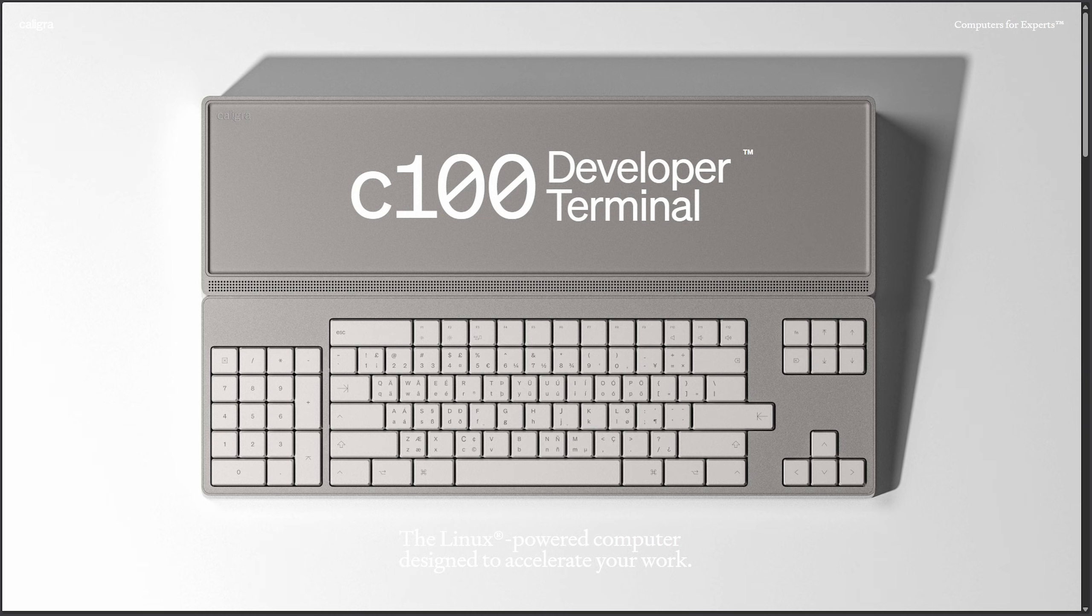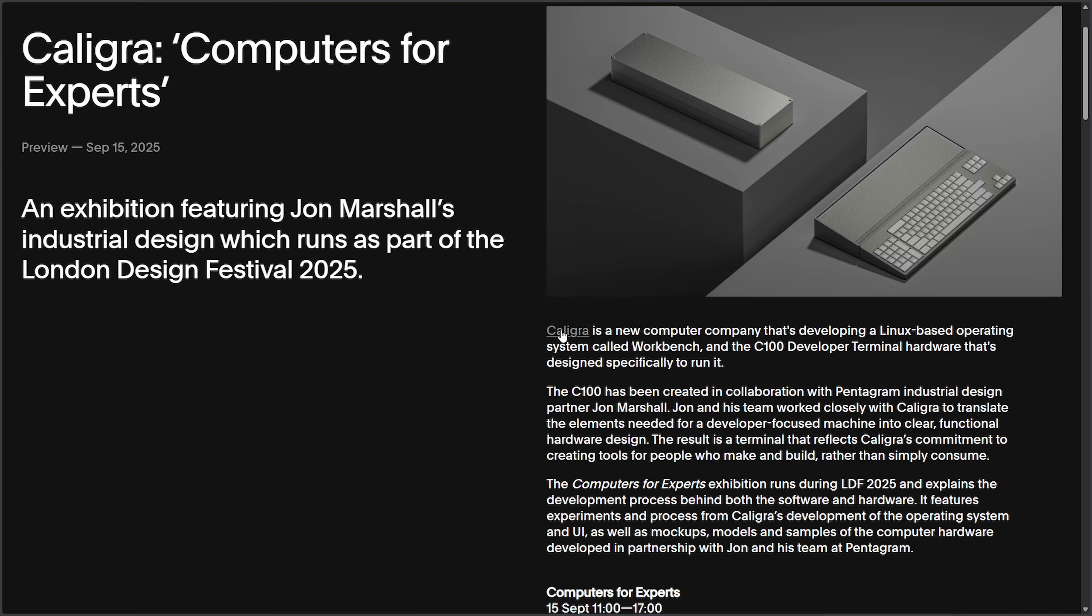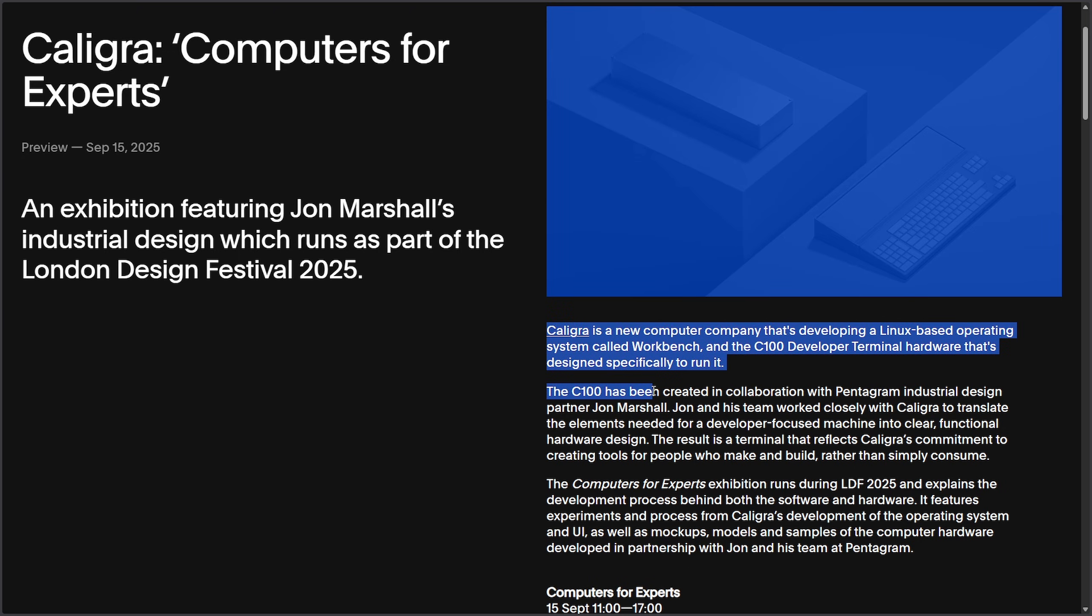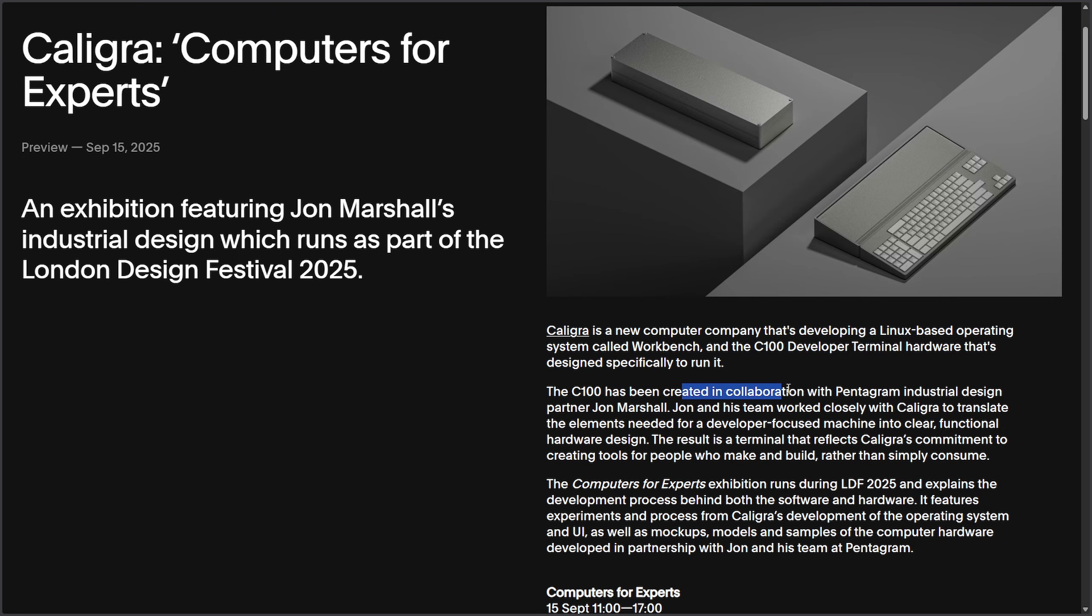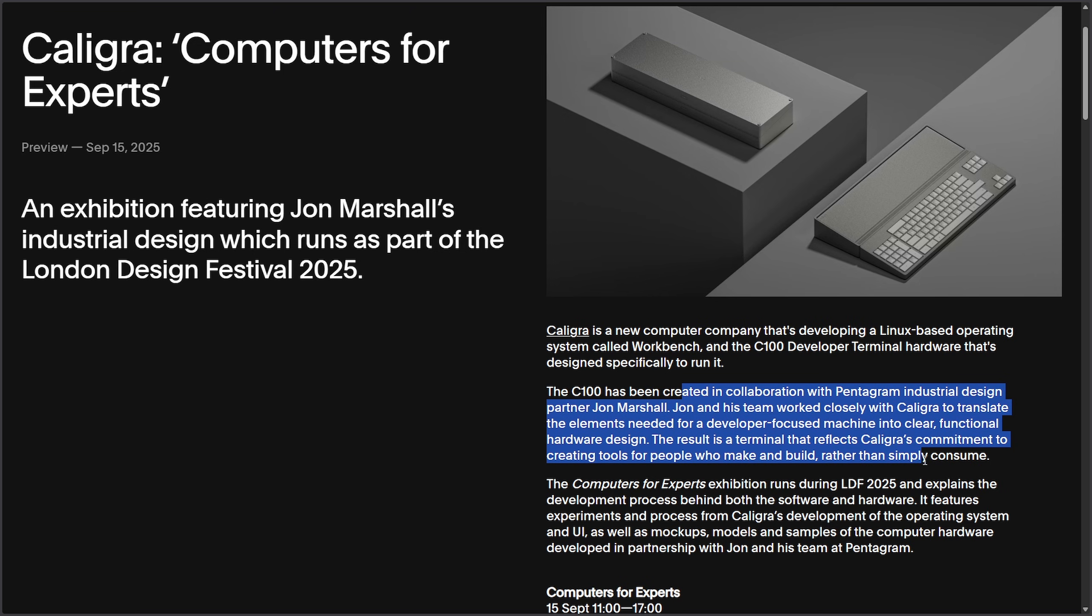I also tried to find more information on Calligra. The only thing I could find is that they secured a $1 million pre-seed funding and that it's a London based computer company developing a Linux based operating system called Workbench and a C100 developer terminal hardware designed specifically to run it. The C100 is created in collaboration with Pentagram industrial design partner John Marshall. The result is a terminal that reflects Calligra's commitment to creating tools for people who make and build rather than simply consume.